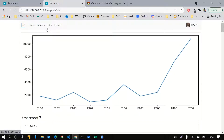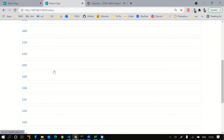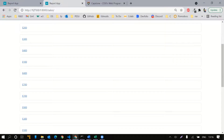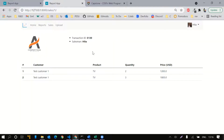Clicking on sales takes me to a page which displays multiple transaction IDs, wherein clicking a particular transaction ID gives me all the details related to it — the salesman who brought it through, the company logo, and whatever they purchased.